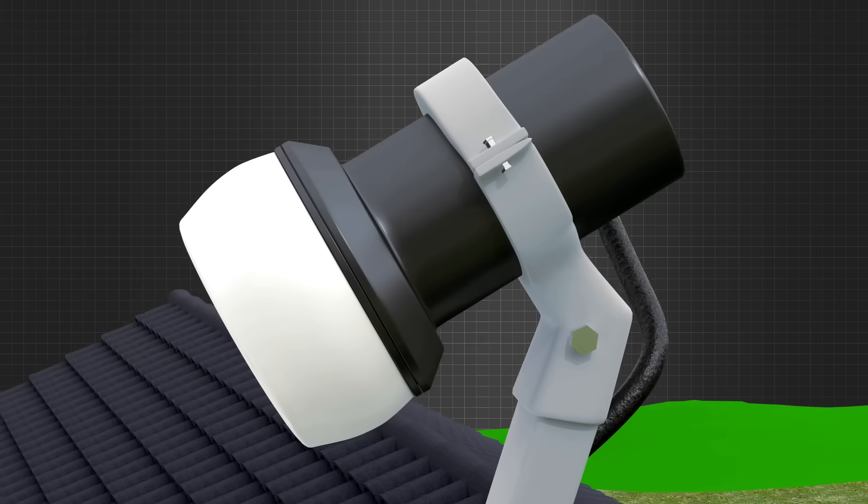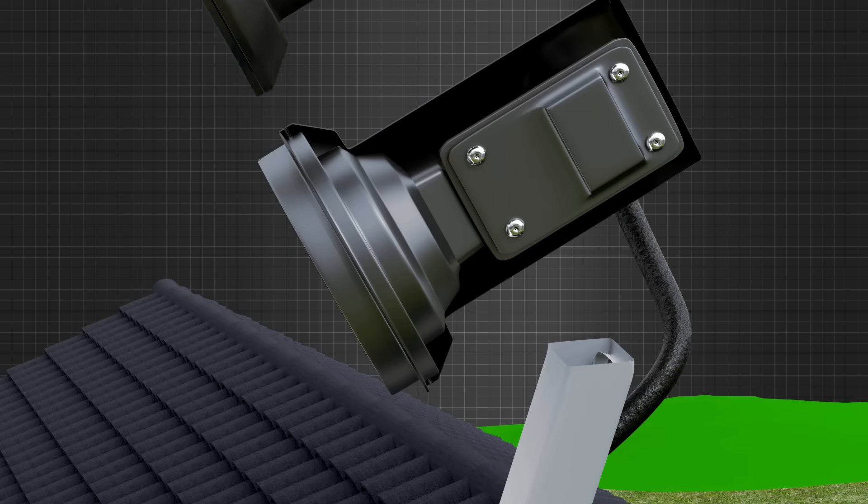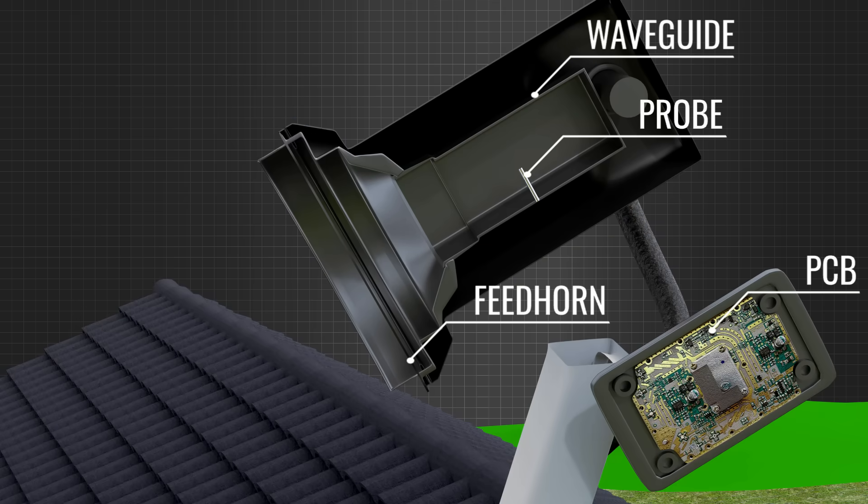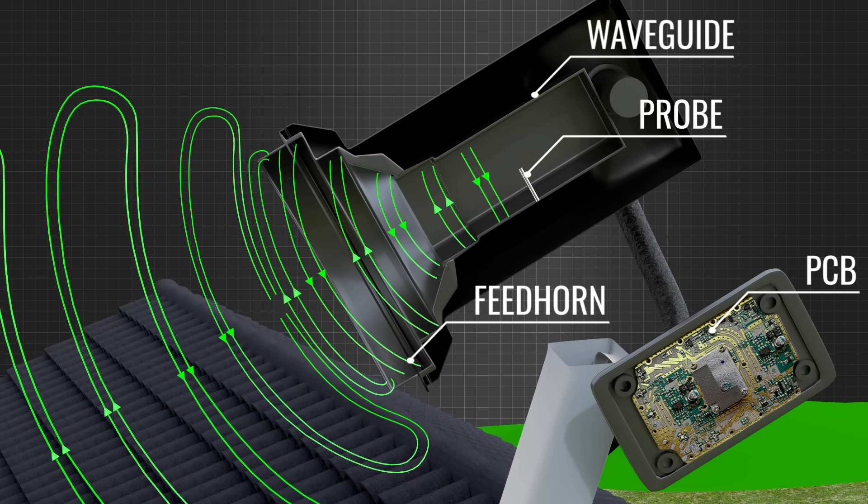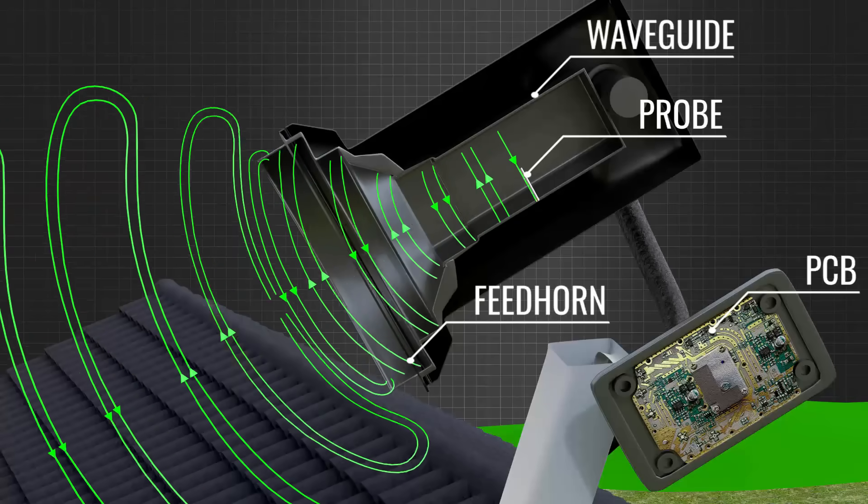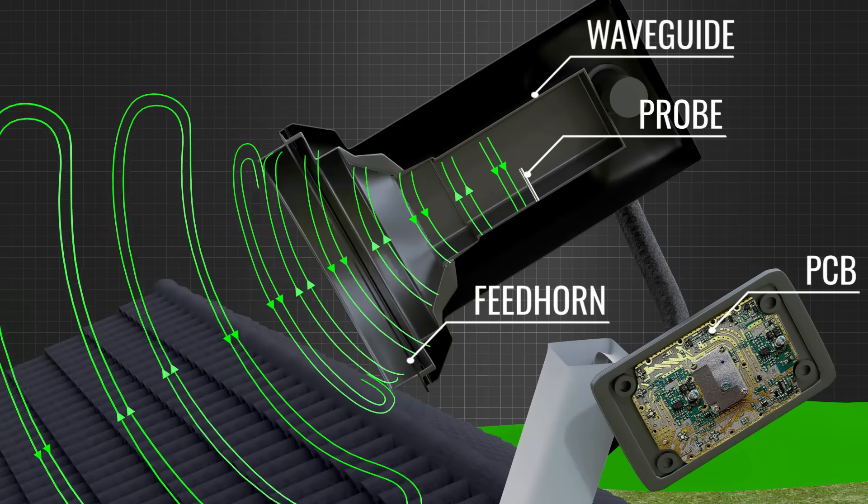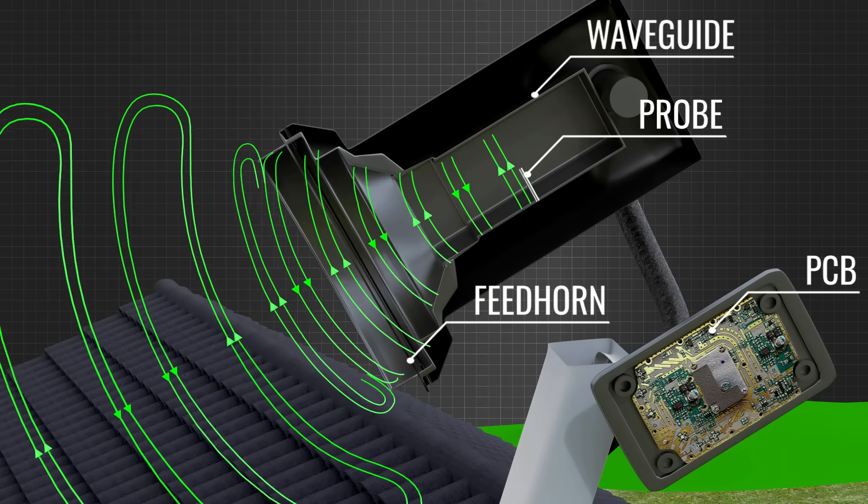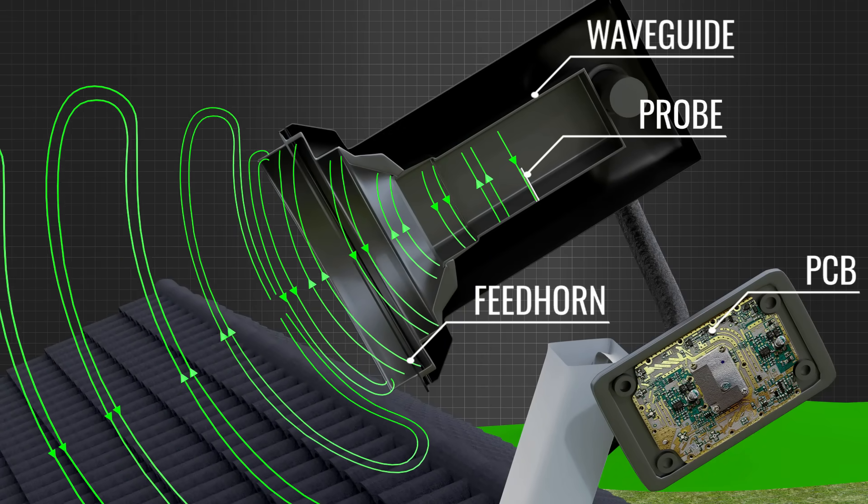The LNBF is made up of a feedhorn, a waveguide, a PCB and a probe. In this animation, you can see how the incoming signals are focused onto the probe via the feedhorn and waveguide.